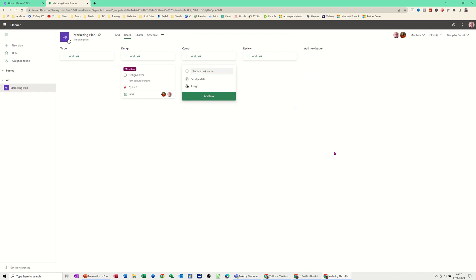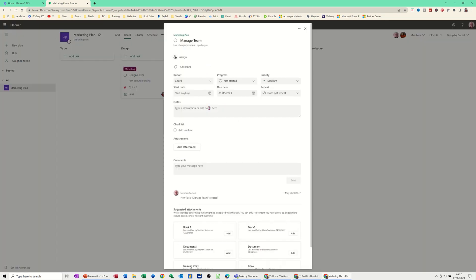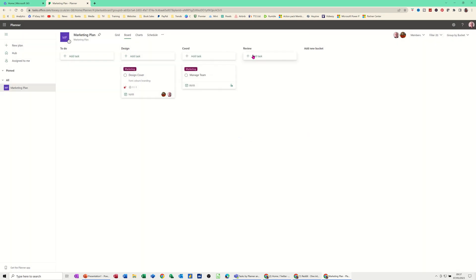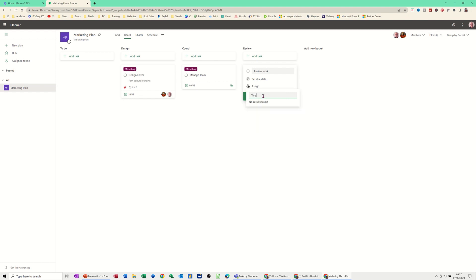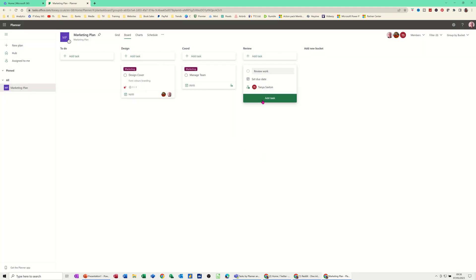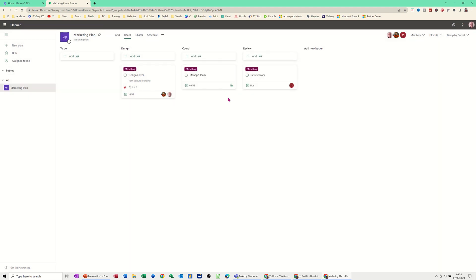I'll add another task called Manage Team, set a start date, due date to Monday or Tuesday, and click Add. Again you can click on that task and all the same information comes up — I'll assign the Marketing label. Then I'll create a task called Review Work, assign that to Tanya — all the people on your team come up — and add the Marketing label. So that's basically how you create a simple plan.